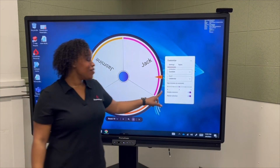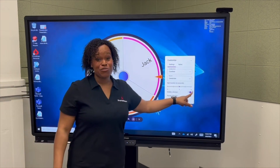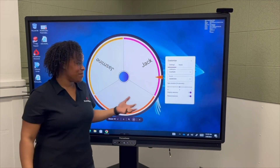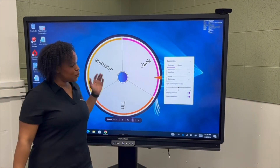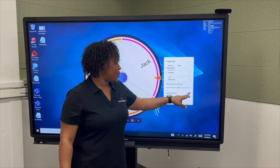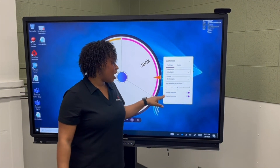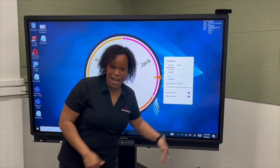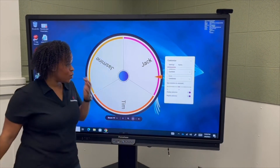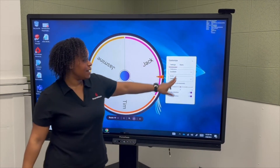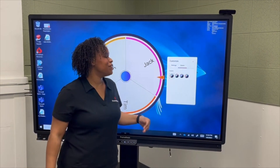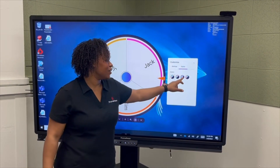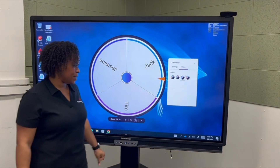I can also select the duration of time in which the spinner will spin. I can choose how many options to display, as well as how many times I'm going to go back and select. I can even change the color of my spinner.